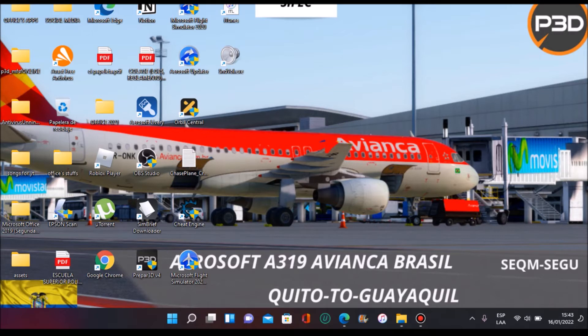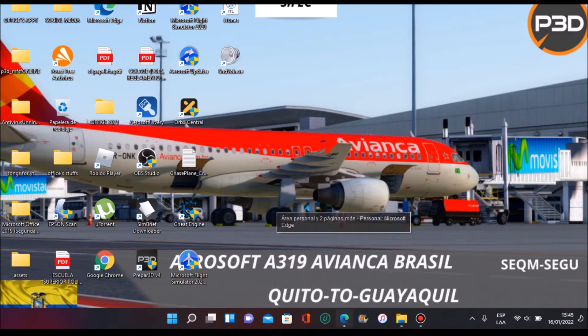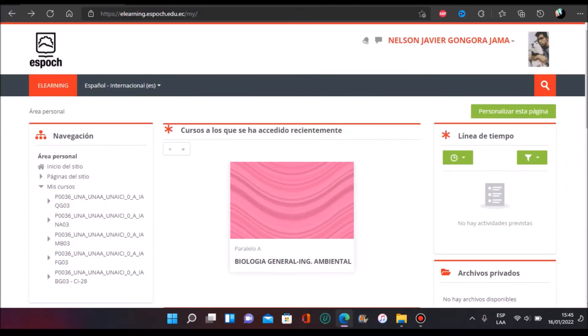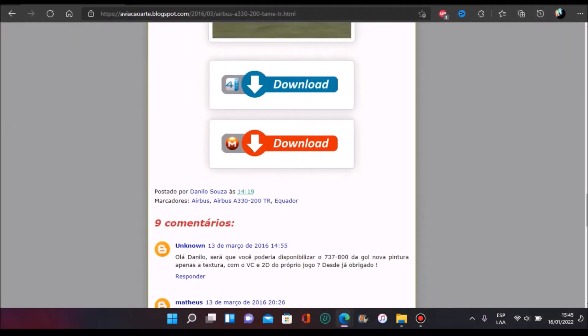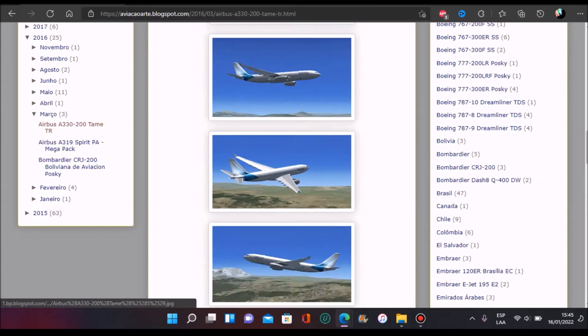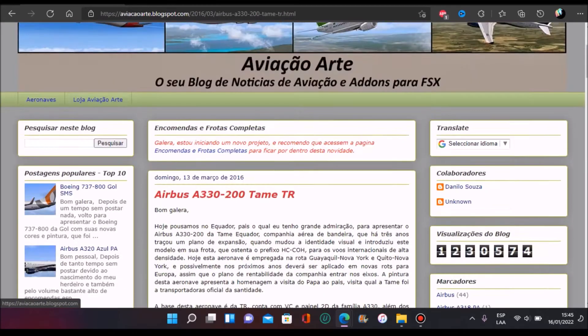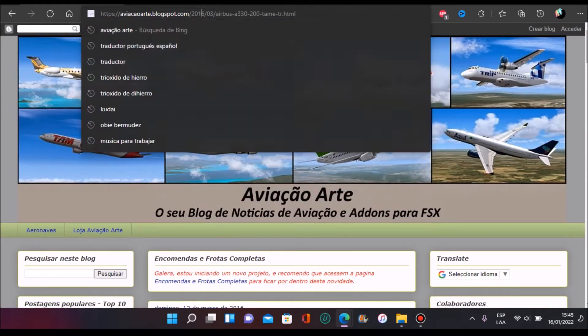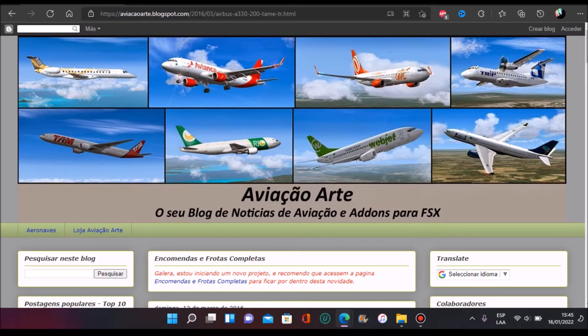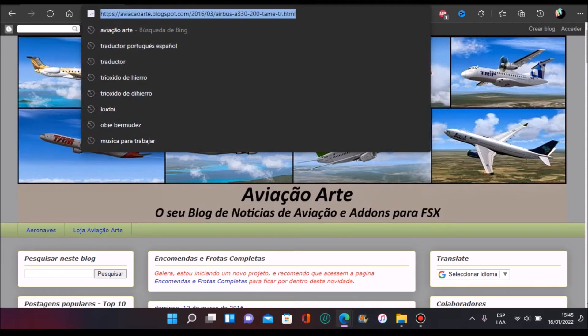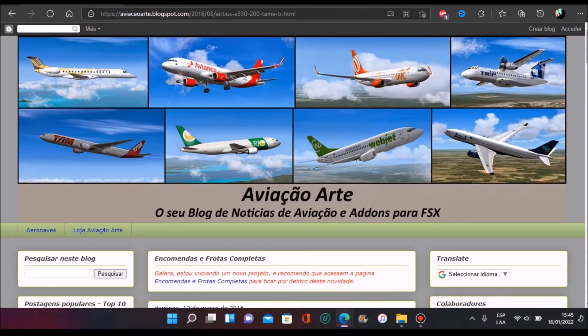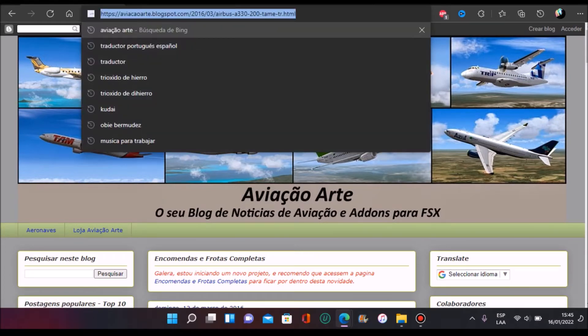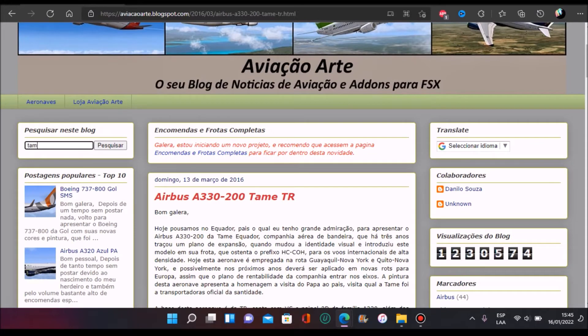So let's start with it. First of all, as always, you're going to go to your browser that you want to use. I'm here in Microsoft browser. You're going to find here in Portuguese, Avizone Arch. This is the page. I'm going to put the link below in the description box.